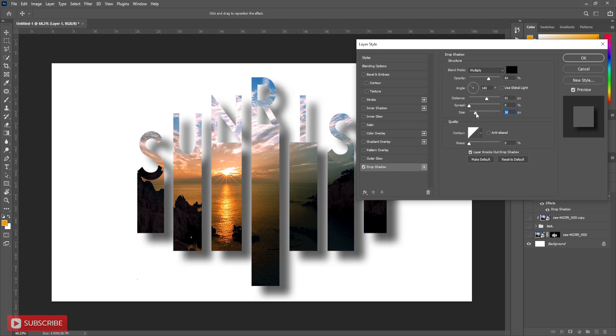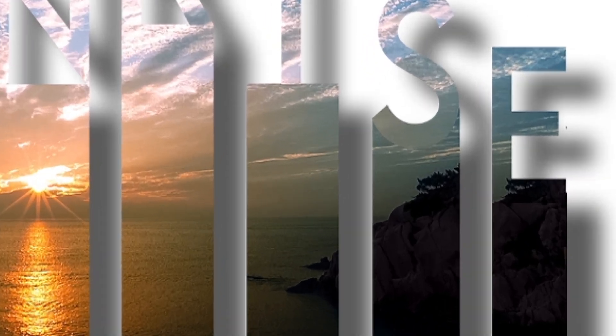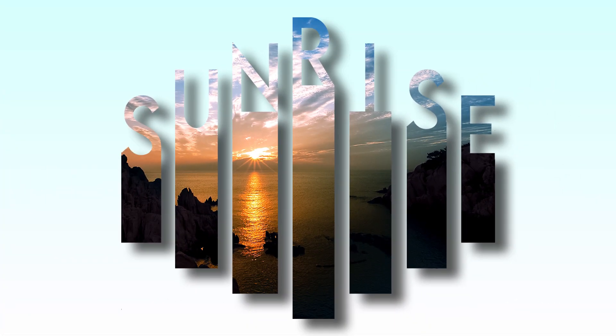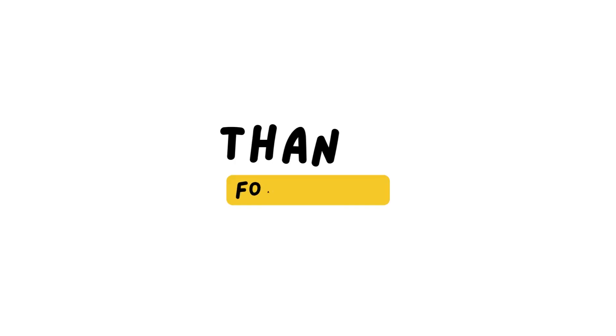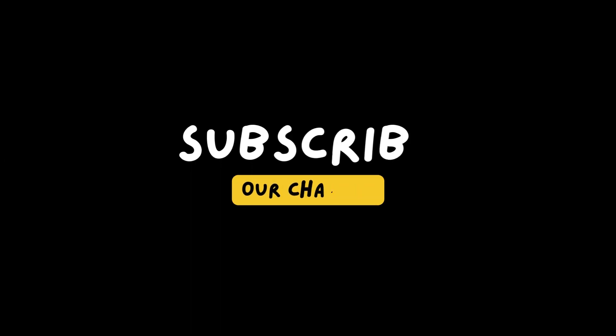You can add a colorful background after that. This is the final result. Hope you like it. If you like the video hit the like button and if you want to see more tutorials like this subscribe the channel. See you soon.